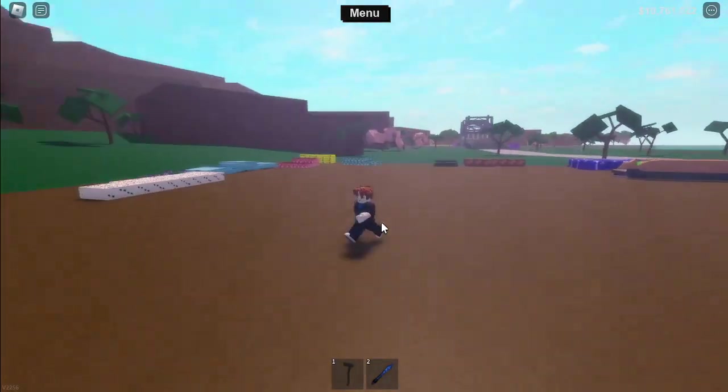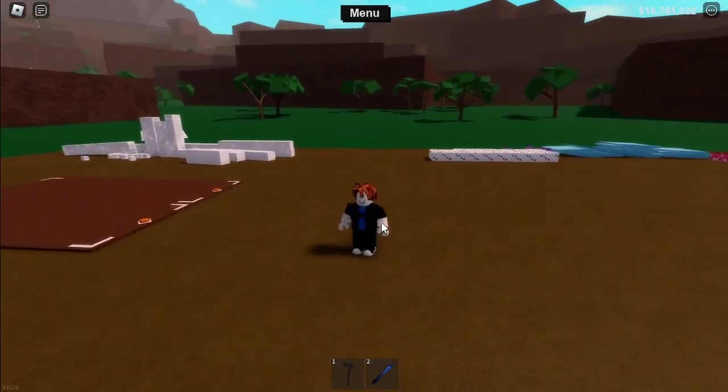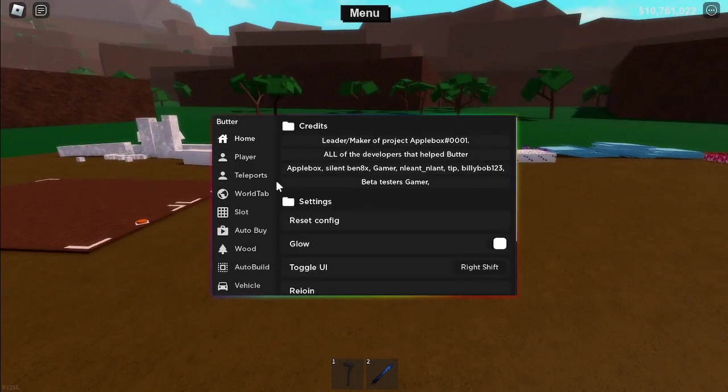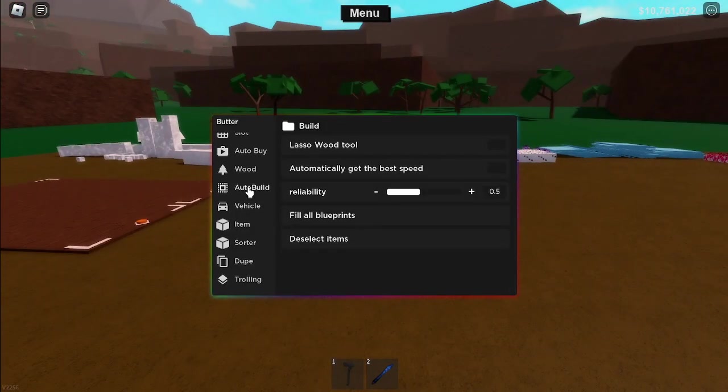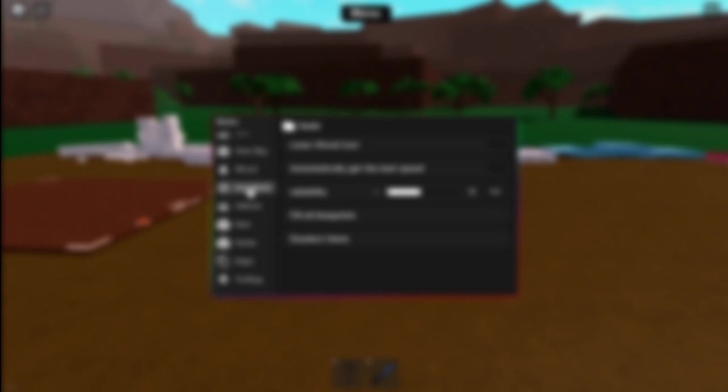Now, go to the butterhub GUI and then go to auto build tab. By the way, butterhub auto build is just plank to blueprint. This will just make you build more faster.